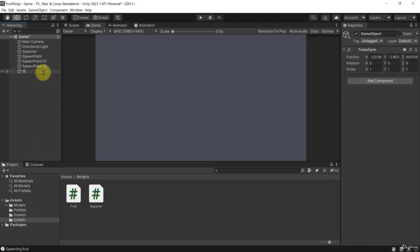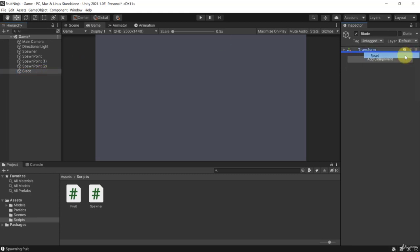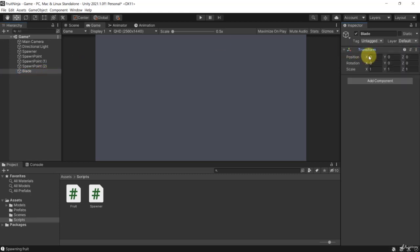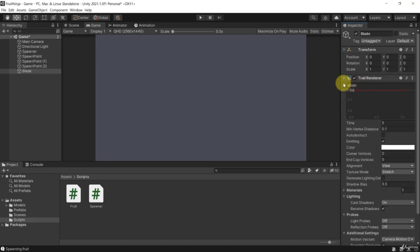Here I'm going to create an empty game object that I'm going to call 'blade', and let me change its position by resetting the transform so it's at zero, zero, zero. Now what I will need for that is a Trail Renderer — we have used trail renderers a little earlier in the course.